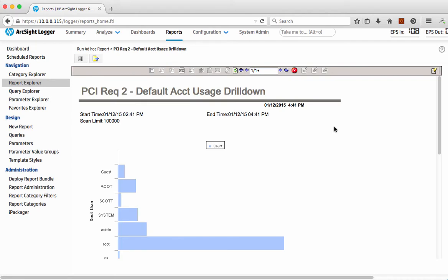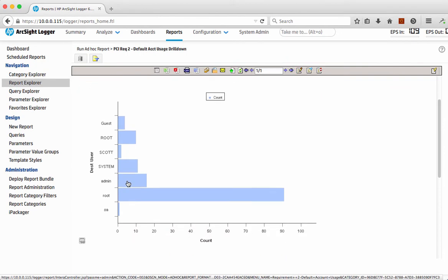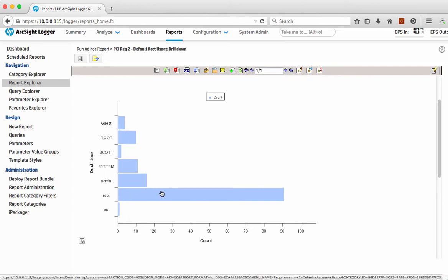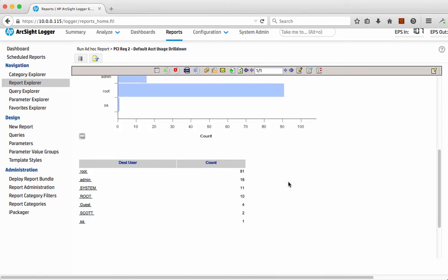In this case, we can see that we've run that very simple report and we can see what it's done is it's looked for a number of default usernames to be used on the PCI-regulated systems and provide me with a report around that. We can see there's a whole list on here. There's an awful lot around root there, which is a bit of a concern, and we probably want to be looking at that in a bit more detail.